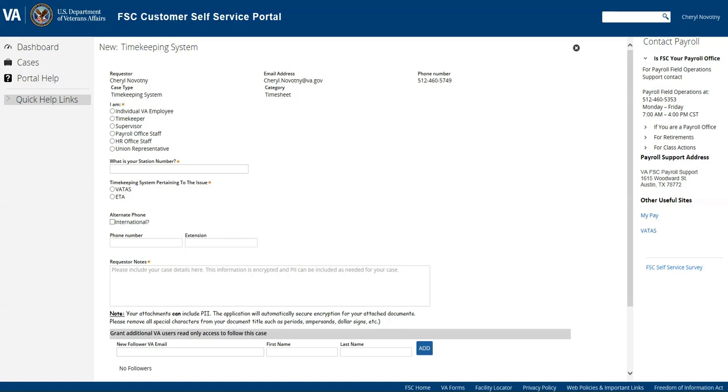you're actually going to have to register first. So it's just one extra little step and there will be instructions for that on the VATAS SharePoint site for that extra step of having to register.